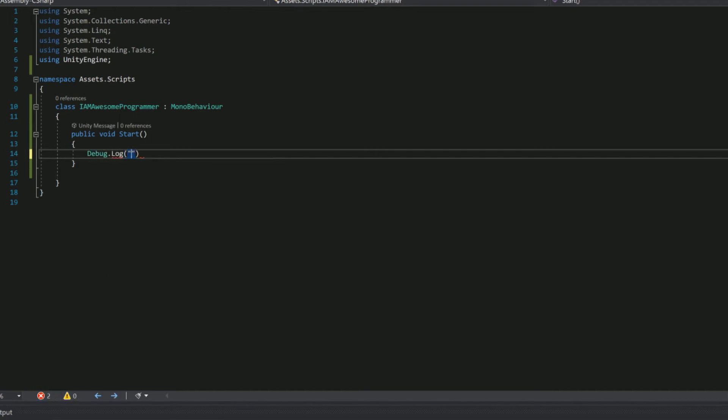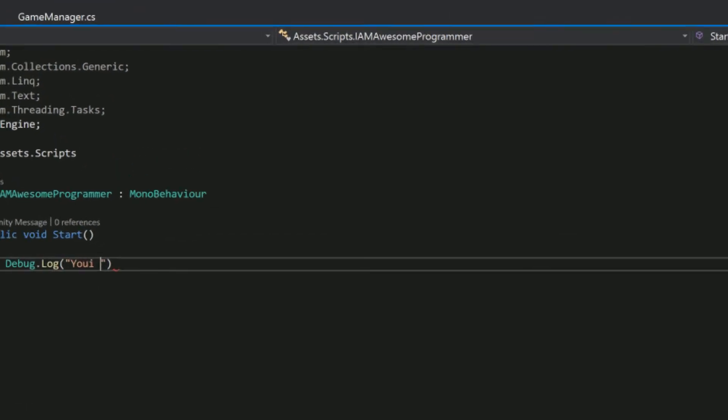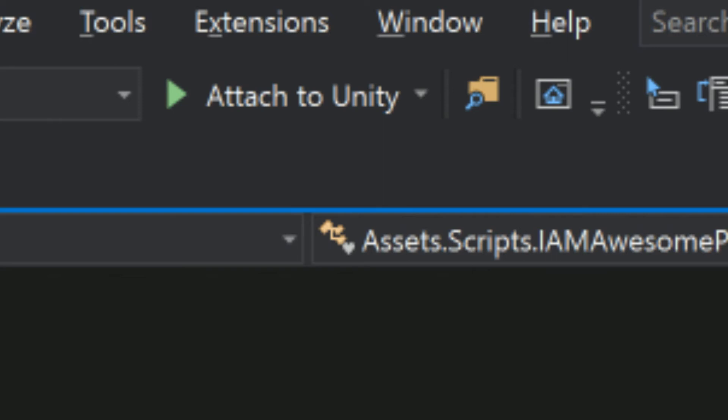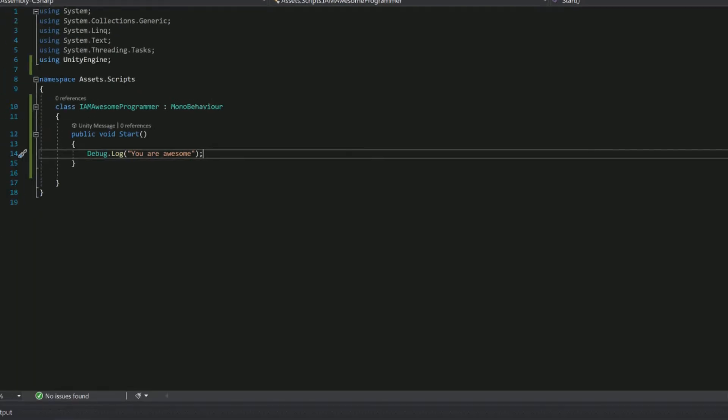Debug.log is not the only way to debug your code. Clicking this play button whilst your game is running will allow you to pause the execution by placing breakpoints in Visual Studio.